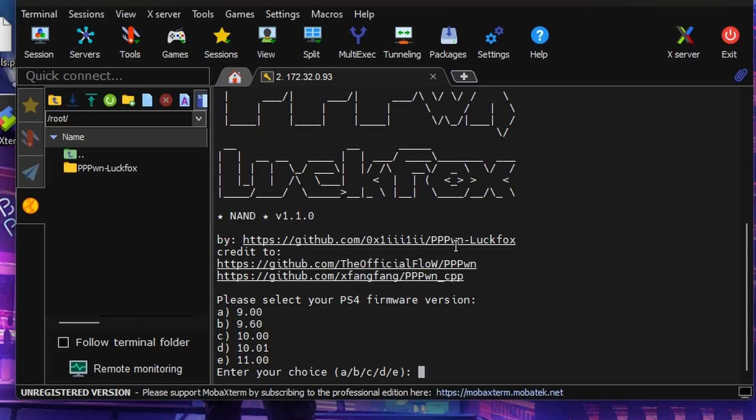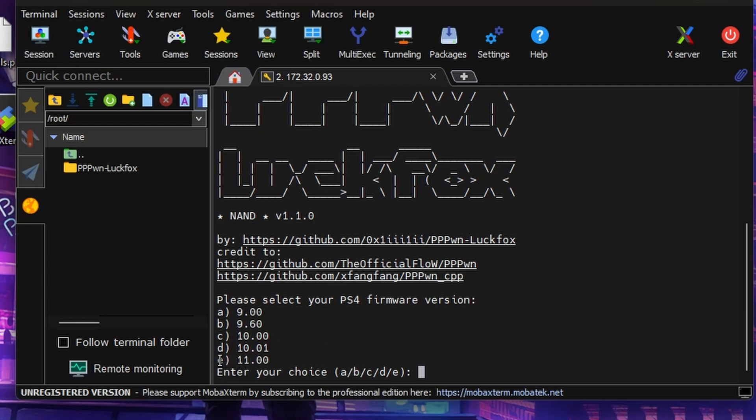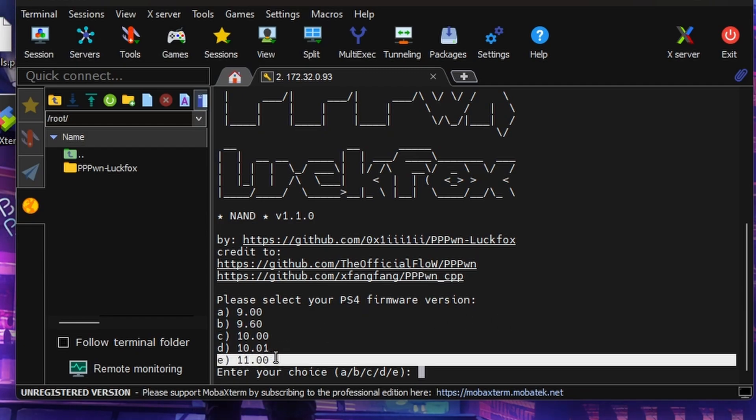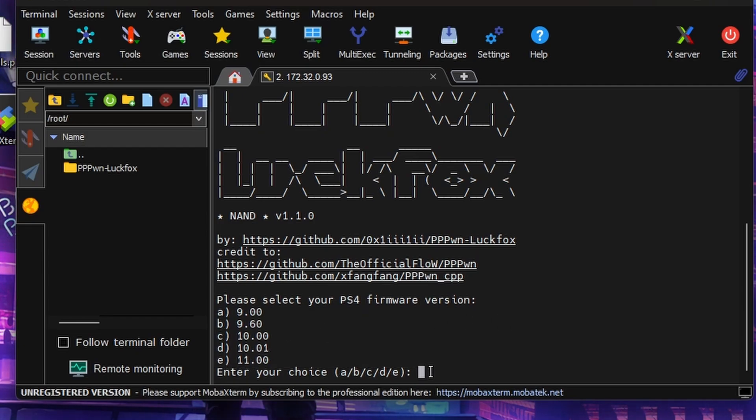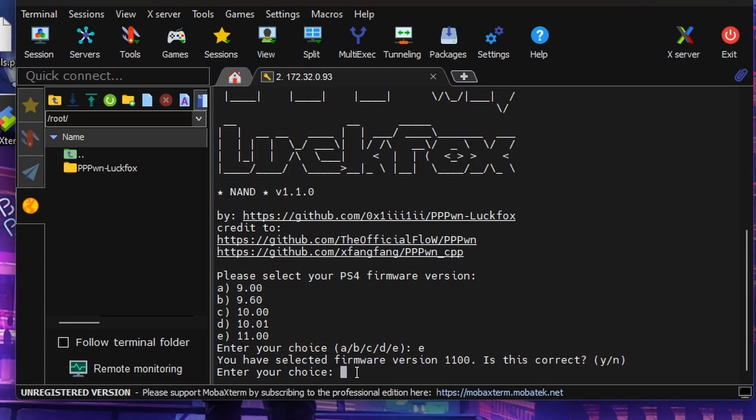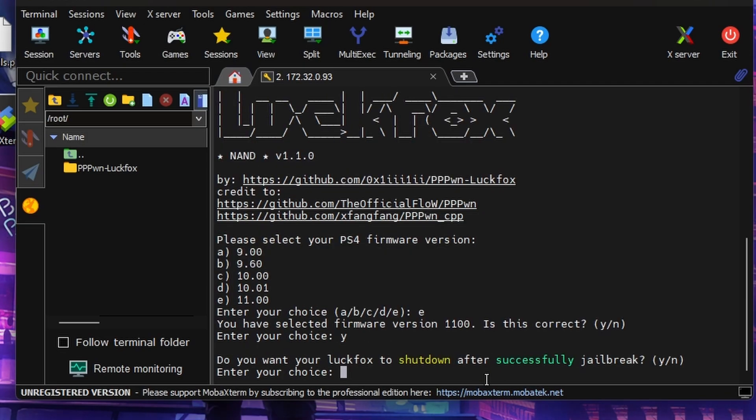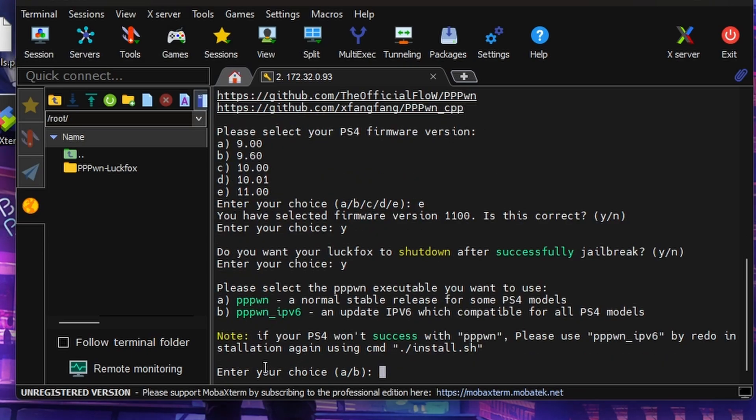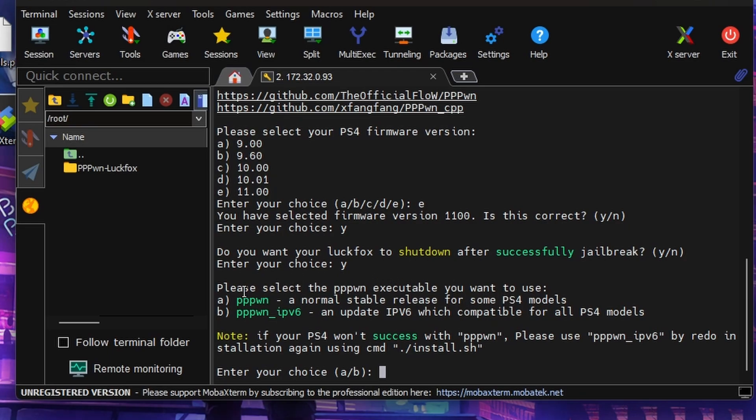Now you're probably familiar with these steps if you've seen my other video, but they have changed so make sure you watch the whole thing. I have version 11.00 which is E, so we're going to type in E here. Are you sure? This is version 11.00, is that correct? Yeah, it's correct. Do you want your LookFox to shut down after successfully jailbreaking? Yes or no? I'm going to select yes here because I do want it to do that. Please select the PPPWN executable you want to use. I've never used the IPv6 version. The normal version has always worked for me, so I'm going to choose A for this one here.